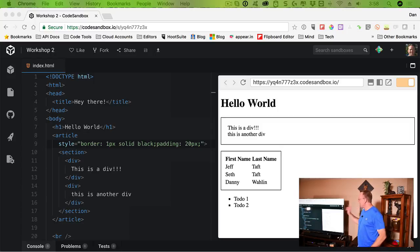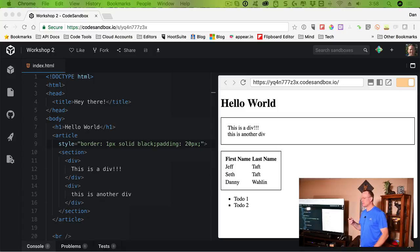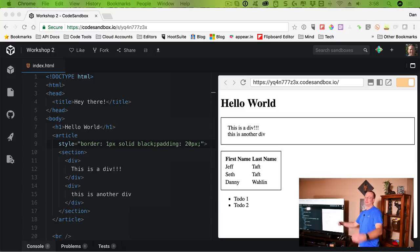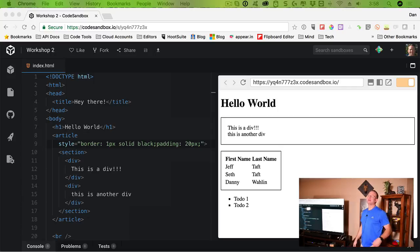It's basically a way to add what are called semantic tags into the document. 'Semantic' adds meaning — whereas if you see div, div, div everywhere, it doesn't tell you much. Semantic tags like article and section actually convey what the content is about.